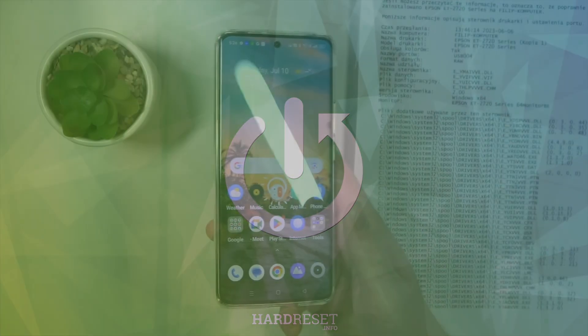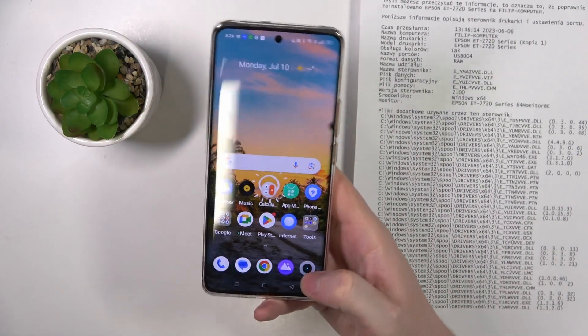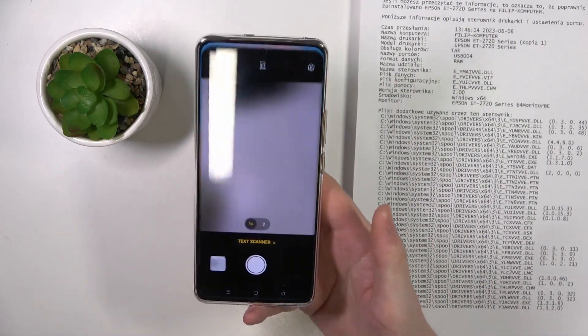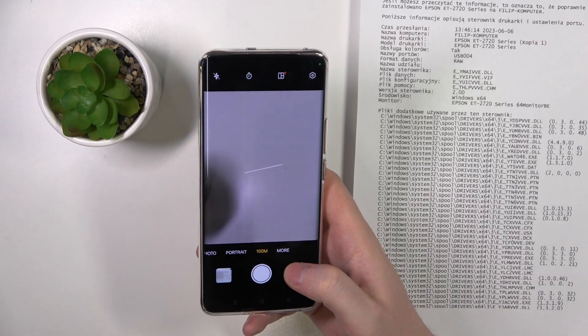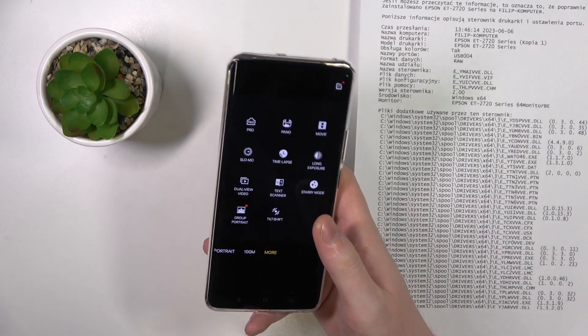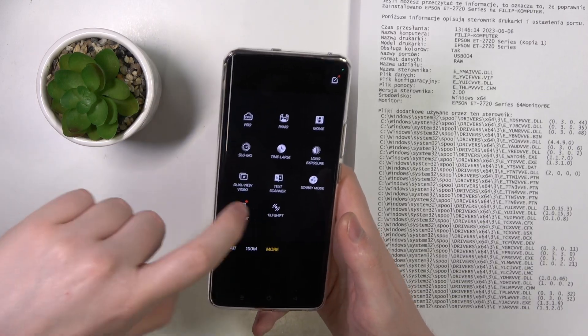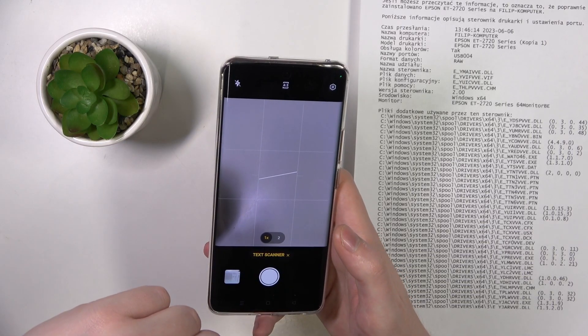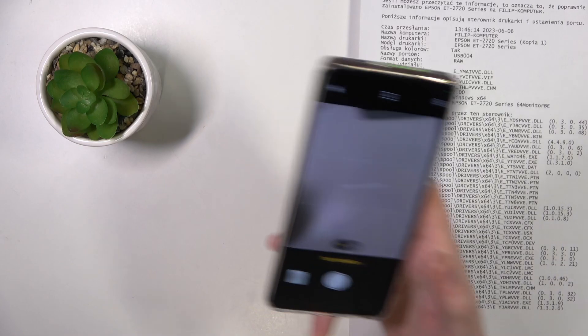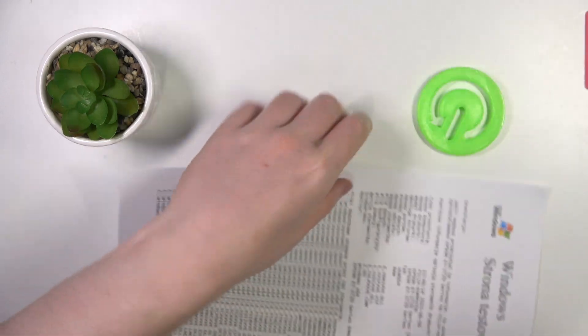To do this we'll need to open our camera. Inside, if you go for more settings, you should be able to find text scanner. Now take the document.